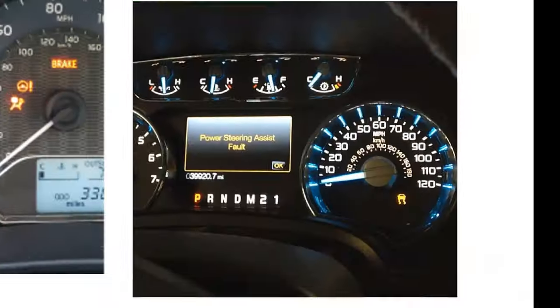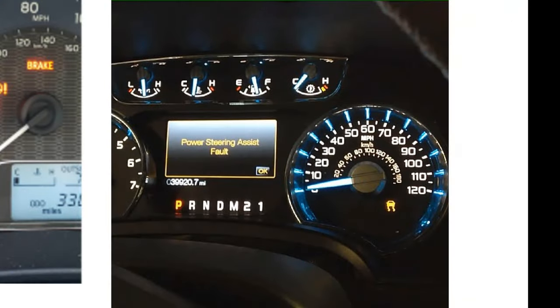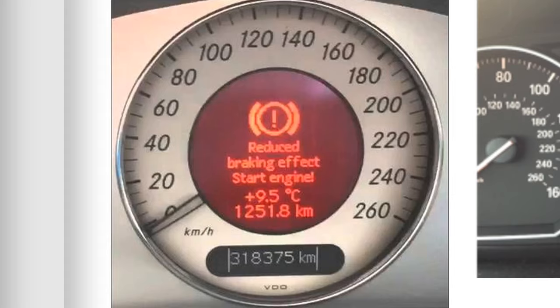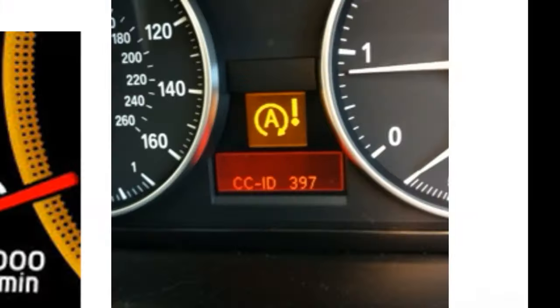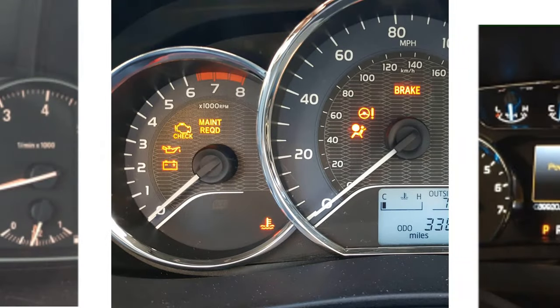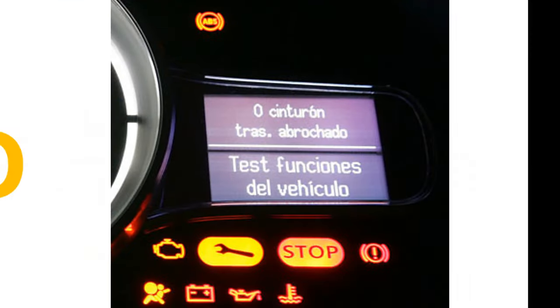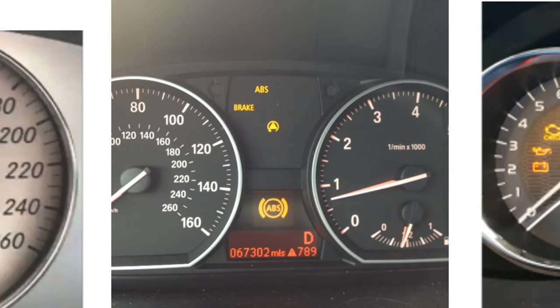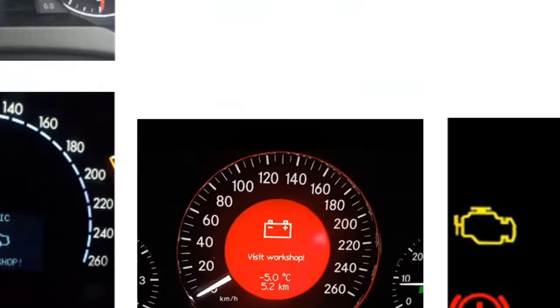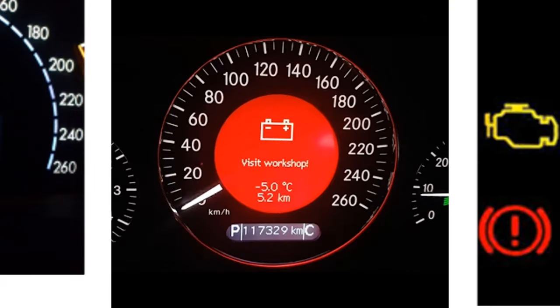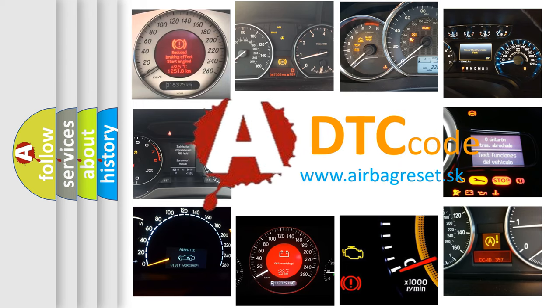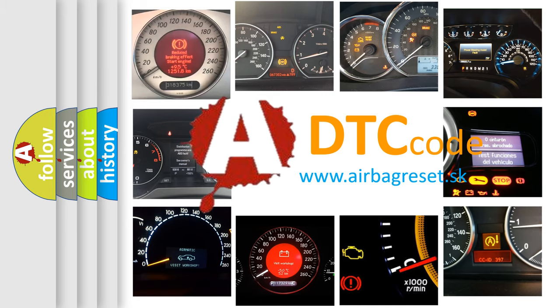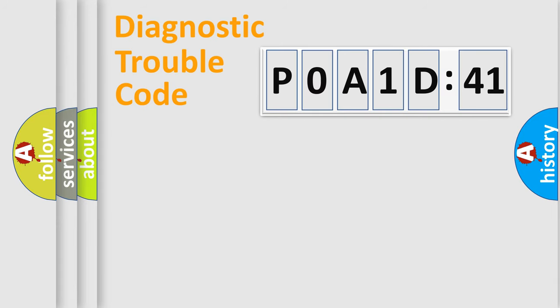Welcome to this video. Are you interested in why your vehicle diagnosis displays P0A1D:41? How is the error code interpreted by the vehicle? What does P0A1D:41 mean, or how to correct this fault? Today we will find answers to these questions together. Let's do this.